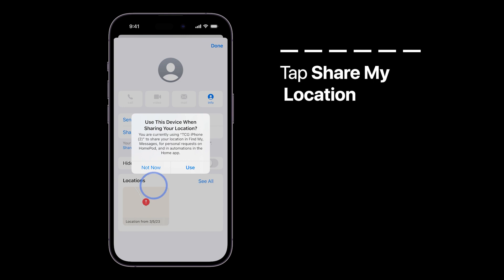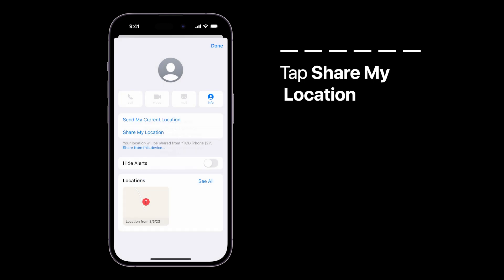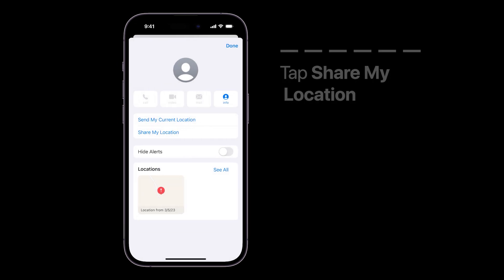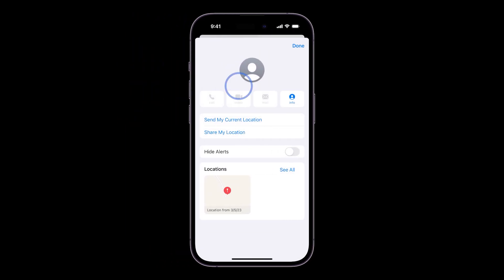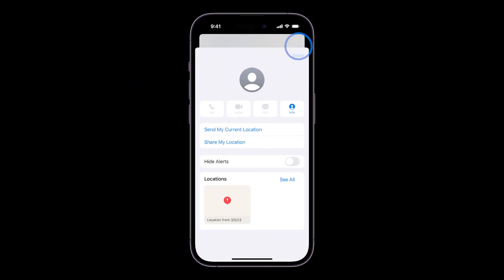When a prompt pops up, choose any option you want. Tap done when you're finished.